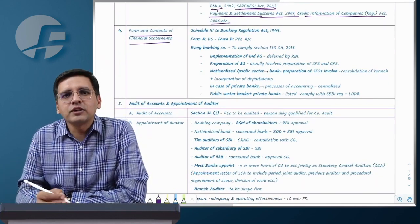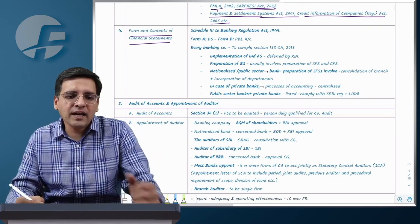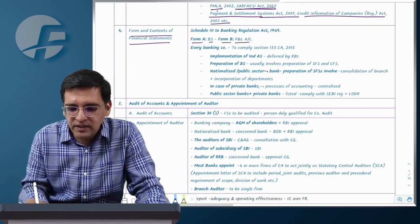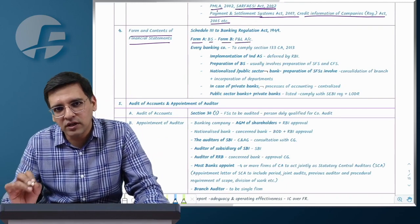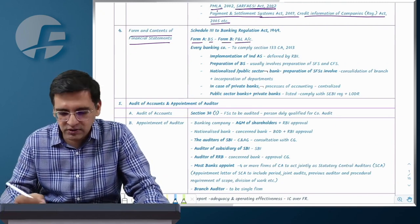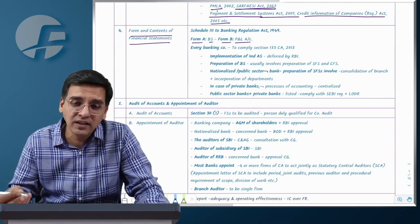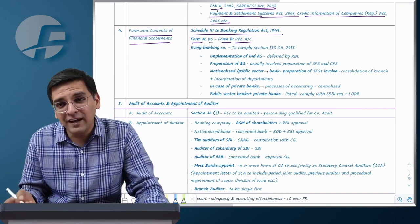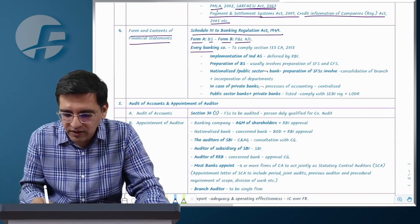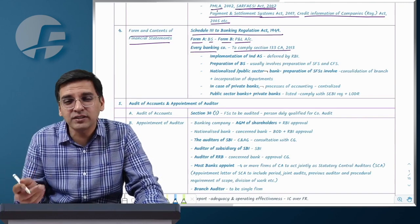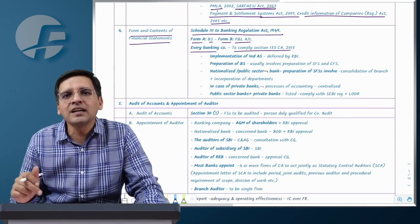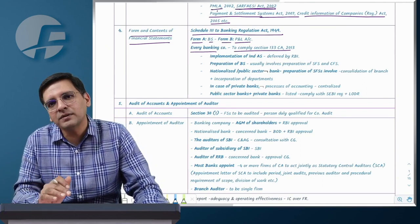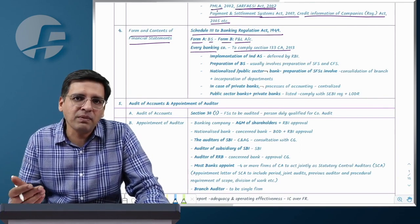Financial statements — banks do not follow Schedule 3 of the Companies Act. The RBI has a prescribed format: Form A is for the balance sheet and Form B is for the profit and loss account. Banks prepare six-monthly financial statements and annual statements with an April to March financial year. The Banking Regulation Act, Schedule 3 requires banking companies to comply with accounting standards. Financial statements must be prepared and presented accordingly under Section 133.